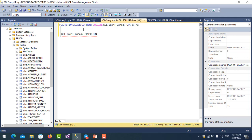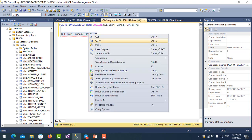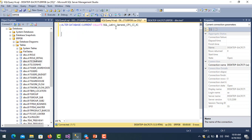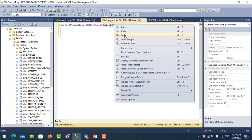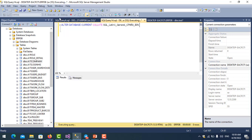The command here: you use ALTER DATABASE, current collate, and then collation name. So in this case I need to change here to this. Okay, and run it.